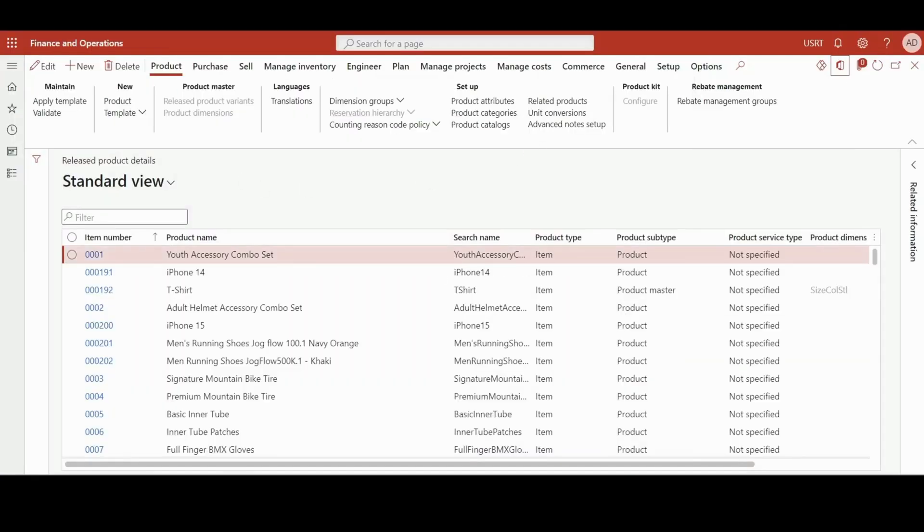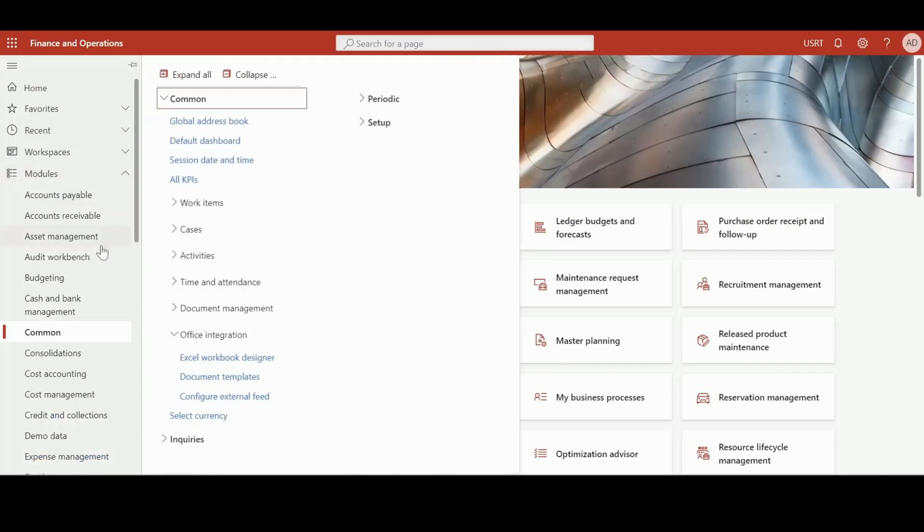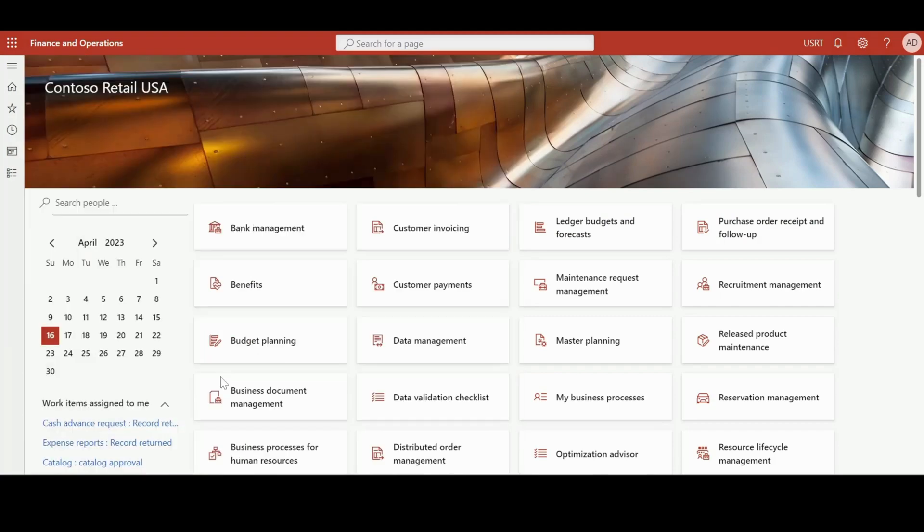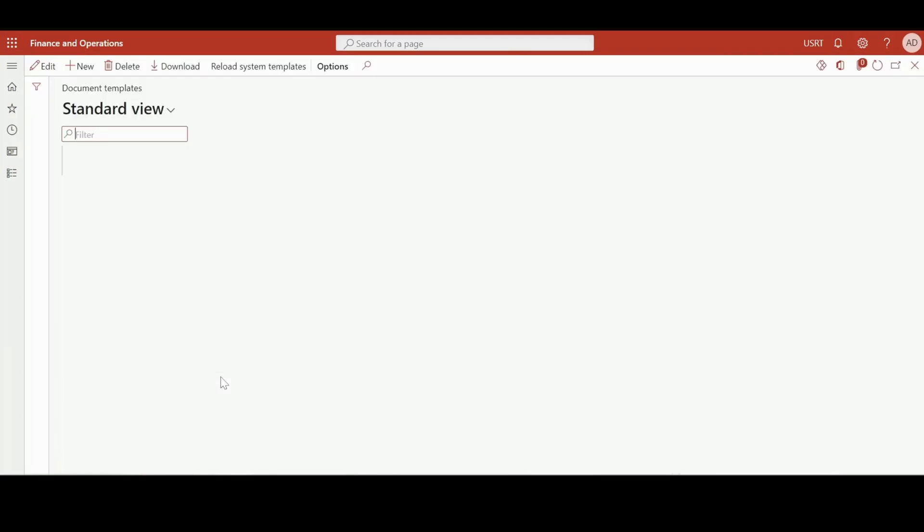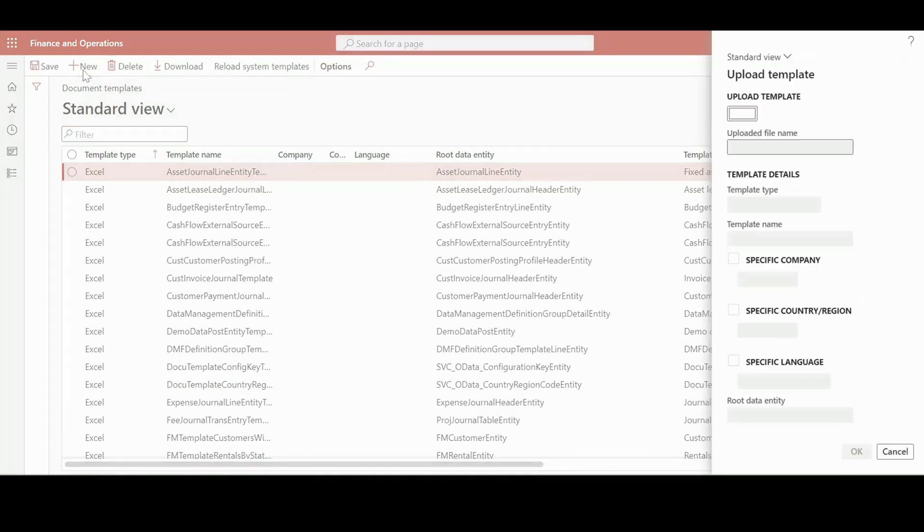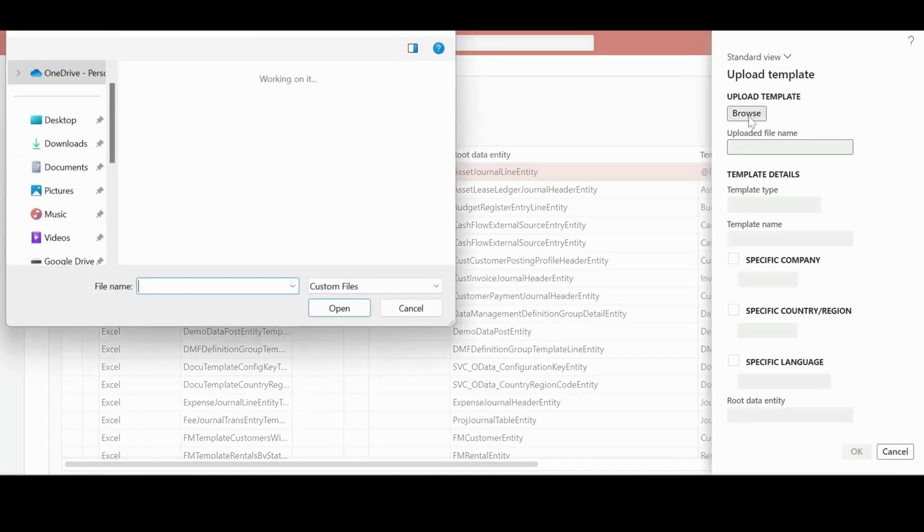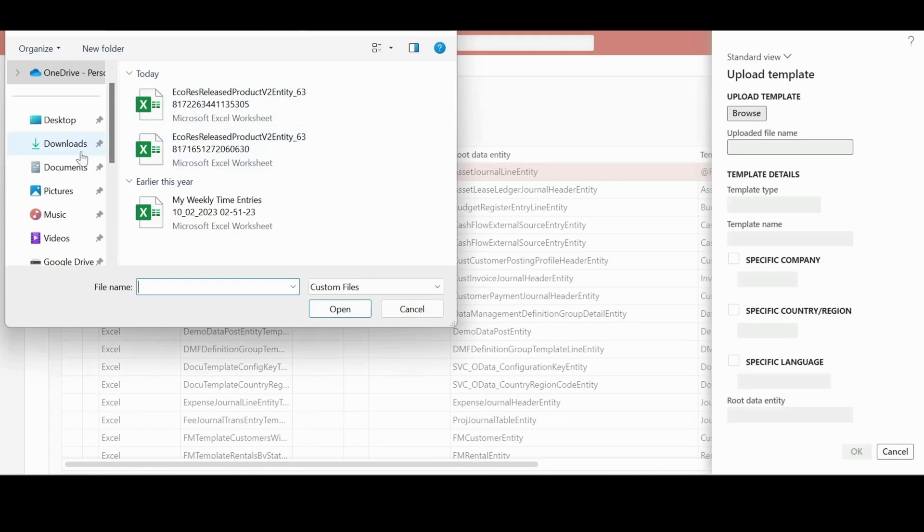Save this form. And now we have to go into common page and under that, office integration and open document templates. And from here we have to click New, and then upload our saved template.